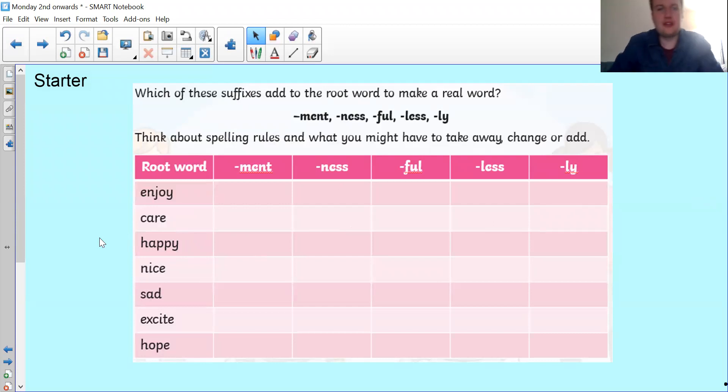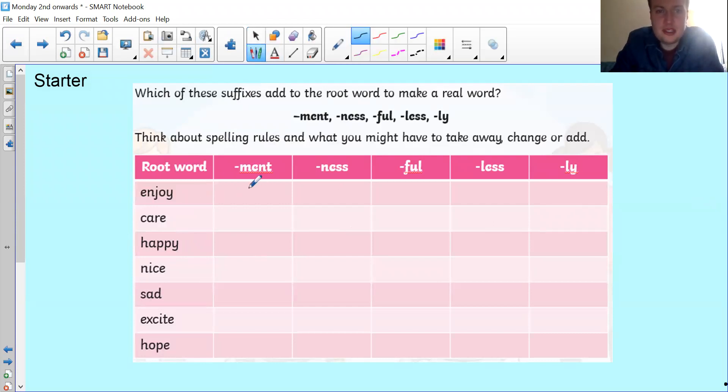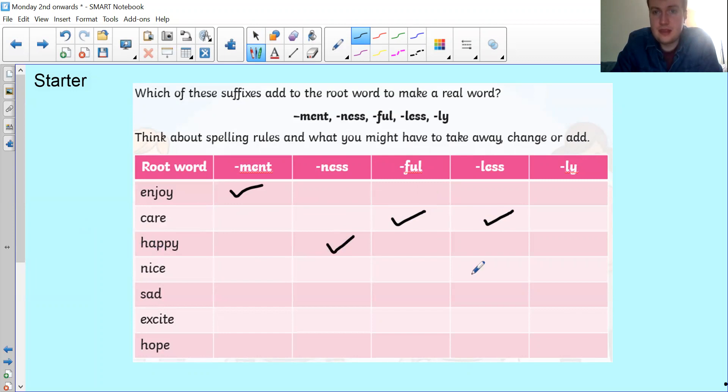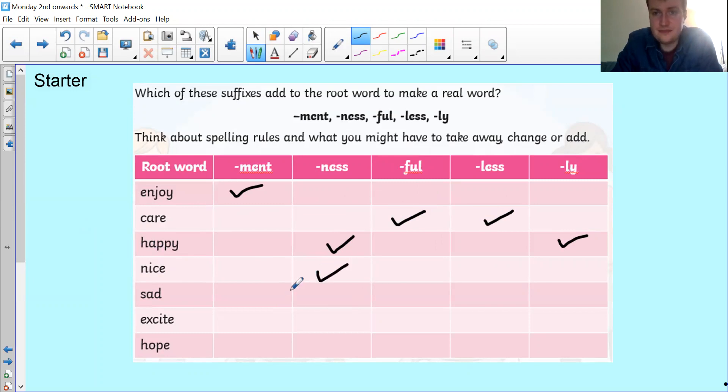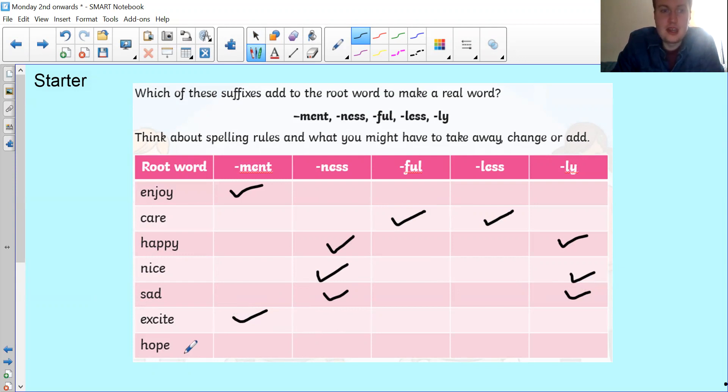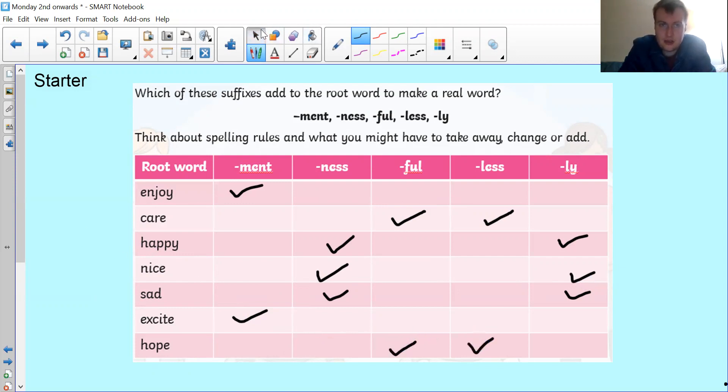Let's go through the answers. Enjoyment is a word but none of the others are. For care, careful is a word and careless is a word. For happy, happiness and happily. For nice, niceness and nicely. For sad you've got sadness and sadly. For excite you have excitement, and for hope you have hopeful and hopeless.